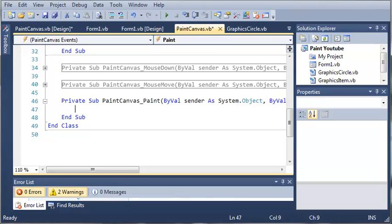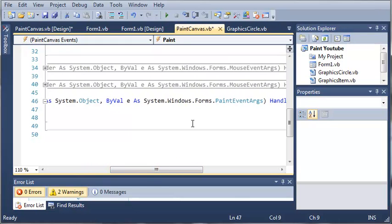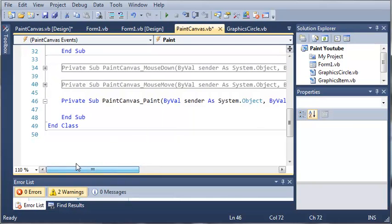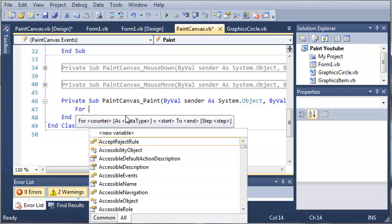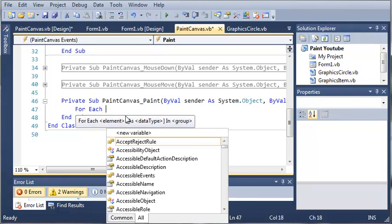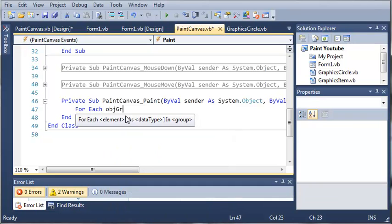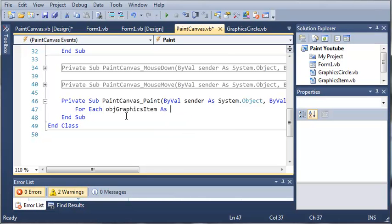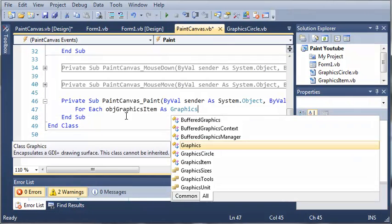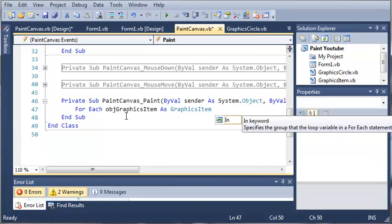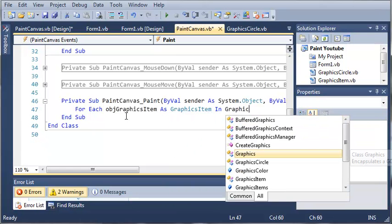Under the Paint event, basically what Paint does is it runs and it repaints the Paint canvas. This may be a little confusing to you, but when you have this graphics object right here or this Paint event args, what you can do is you can draw to your control. Whenever Paint canvas is painted, what we want to do is use a for each loop. For each object graphics item as graphics item in graphics items.